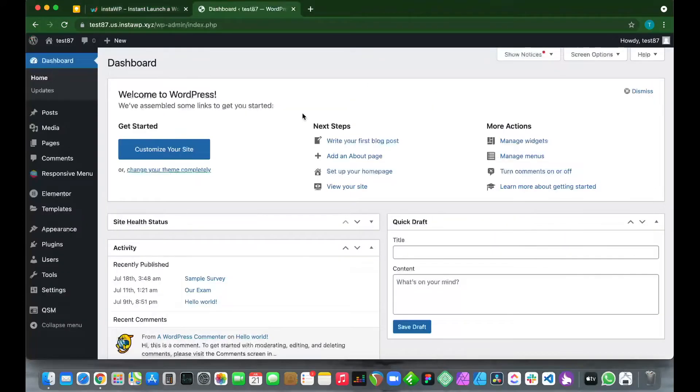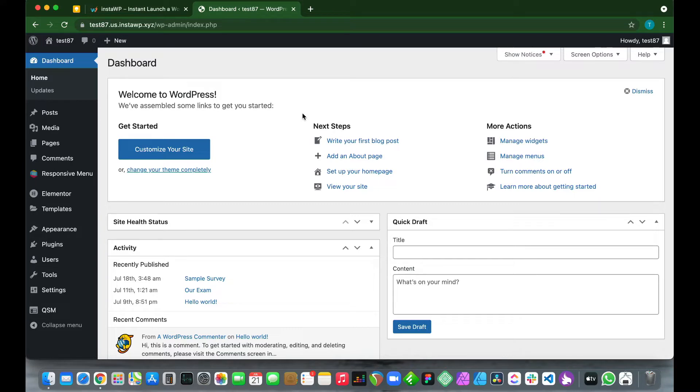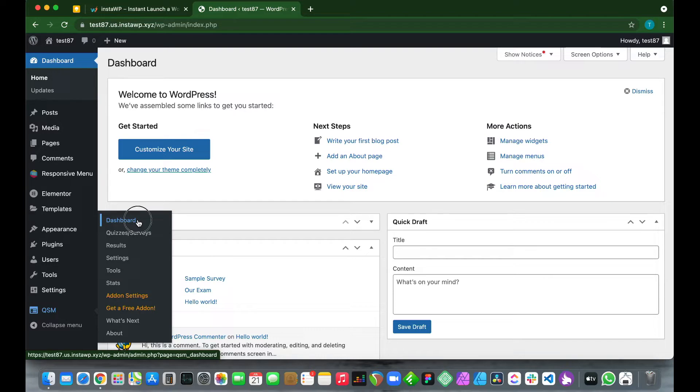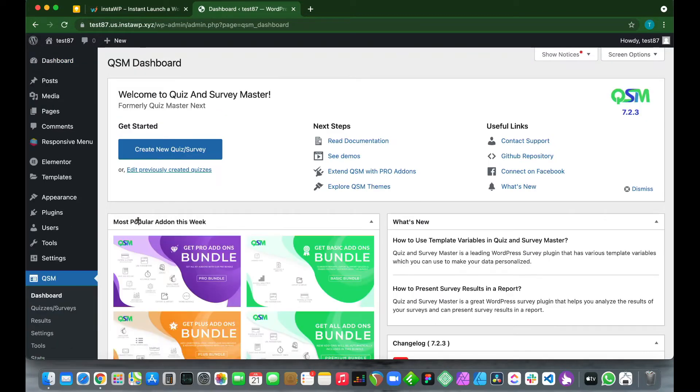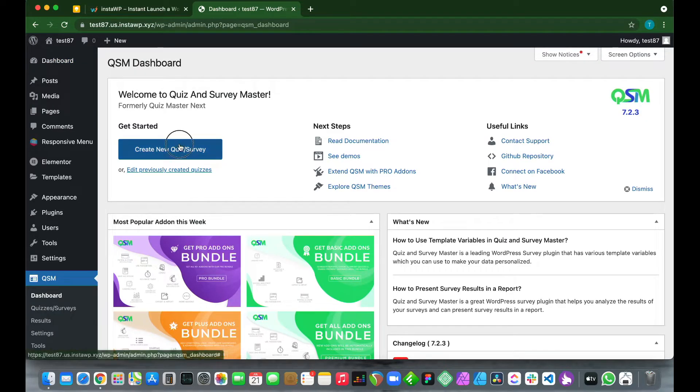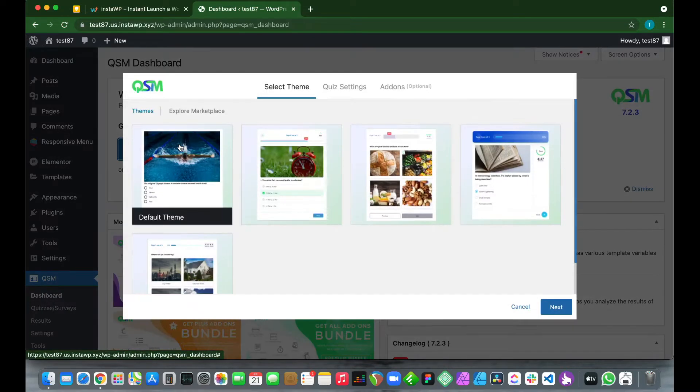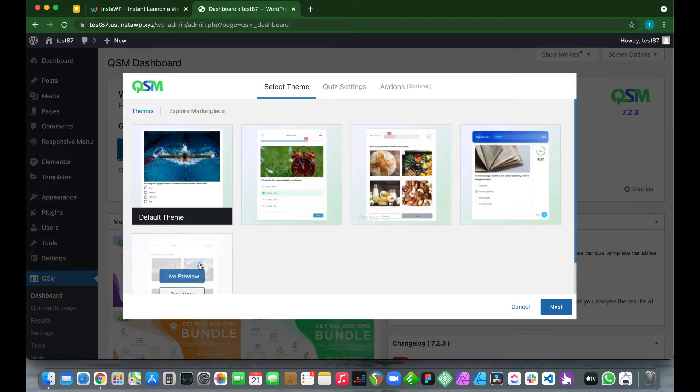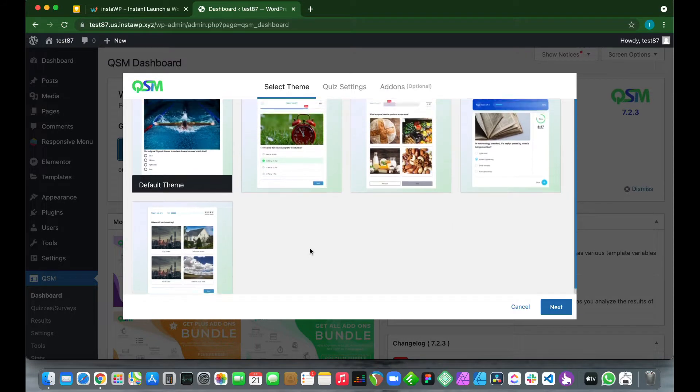We just need to go to our QSM dashboard, so on the left click QSM and click Dashboard. We want to create a new quiz, so click Create New Quiz or Survey. Right now we have to choose a theme, but let's just use our default theme, so click Next.